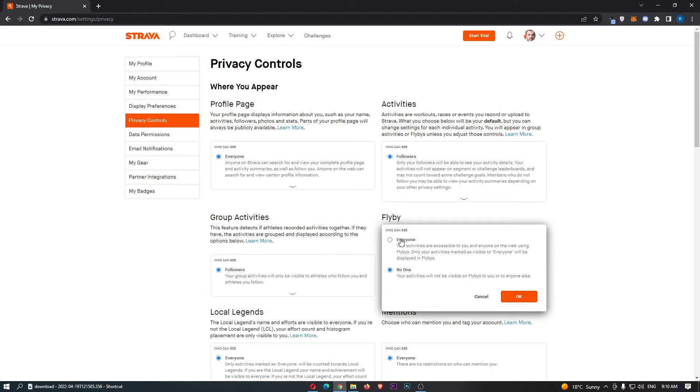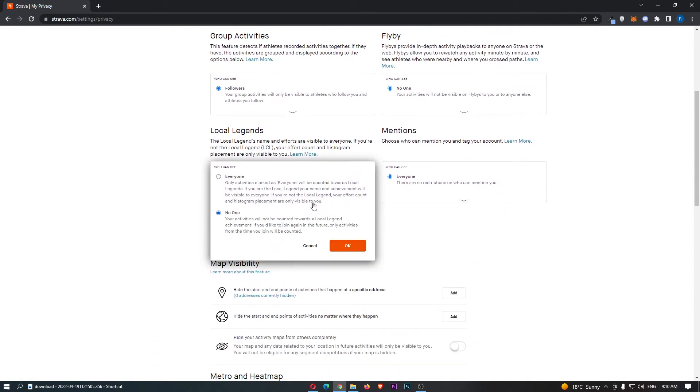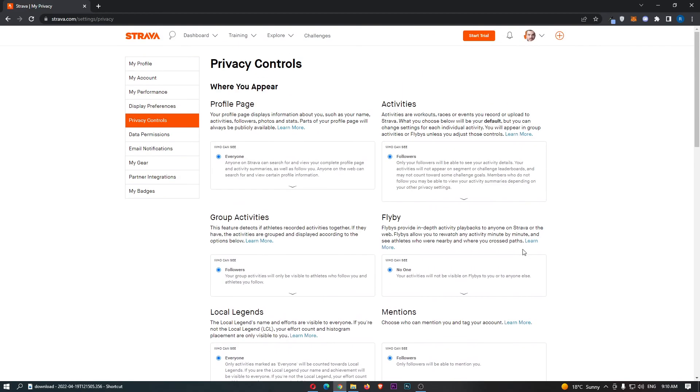If you only have the option of everyone or no one, make sure this is on nobody. By changing all of these settings, that is how you can make your account private on Strava.